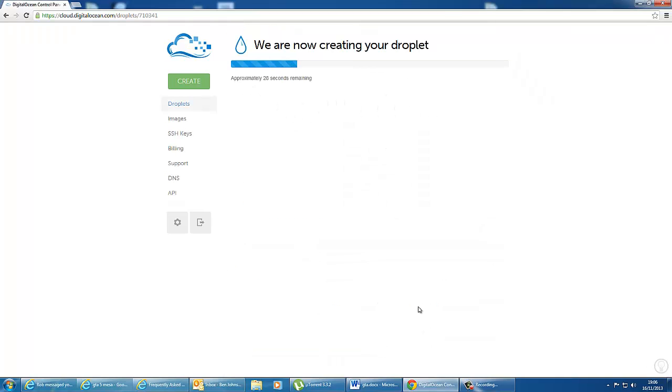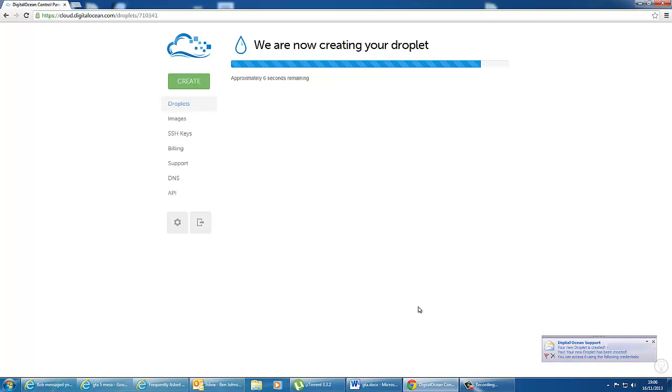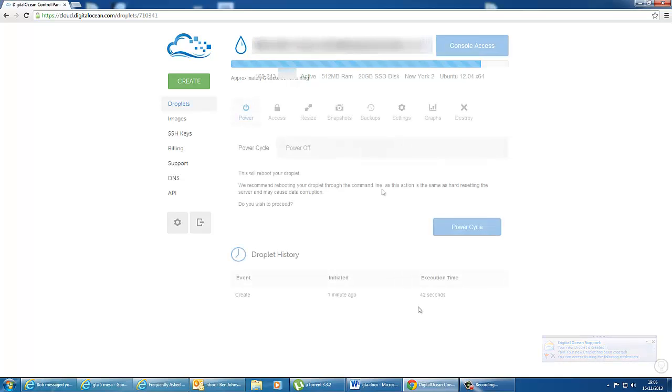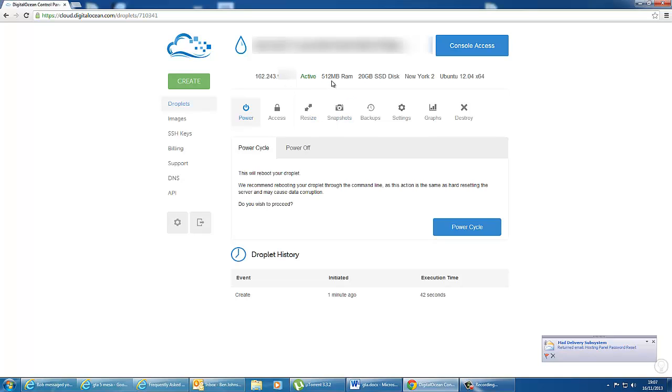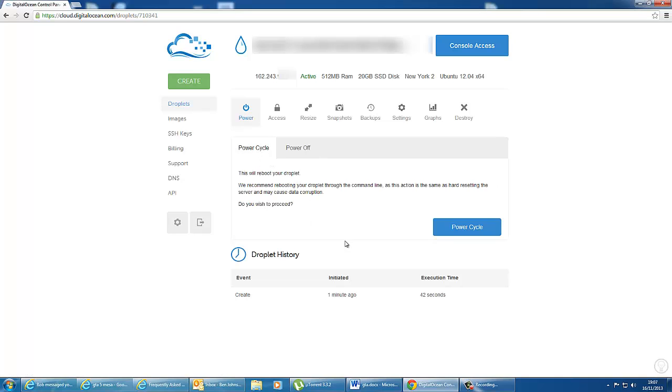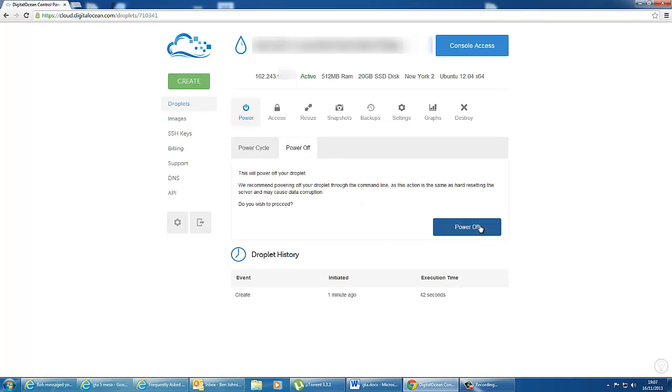Now it's created my droplet. It gives me an IP address. And it also gives me the information on what I've set up. So on this screen you can choose to reboot the droplet, or you can permanently power off. If you power off, you will be able to boot it up afterwards. And you will still be charged while it's powered off.